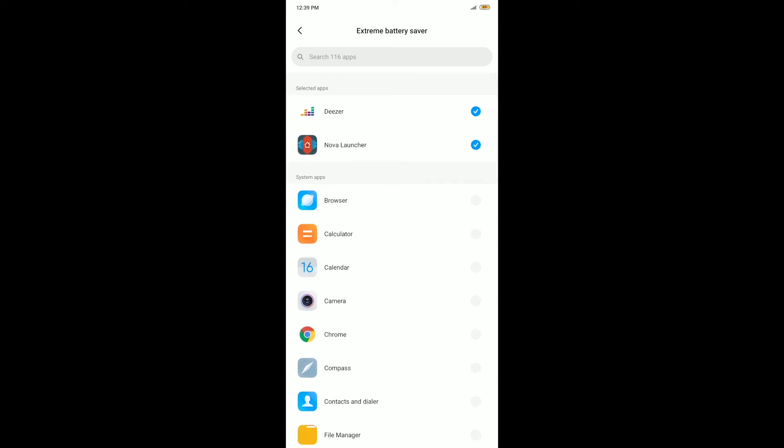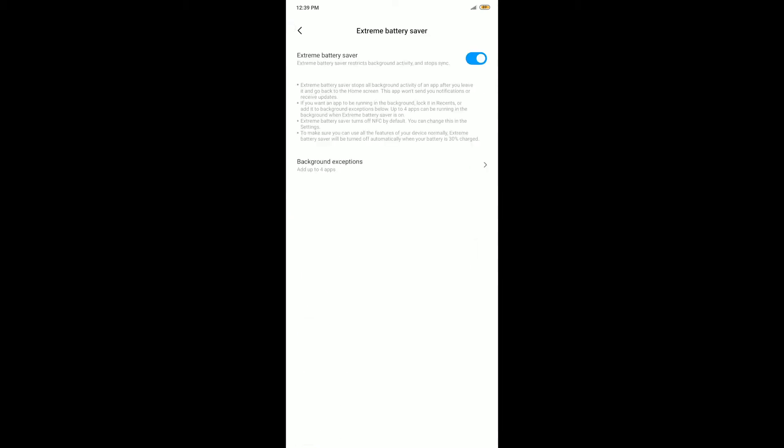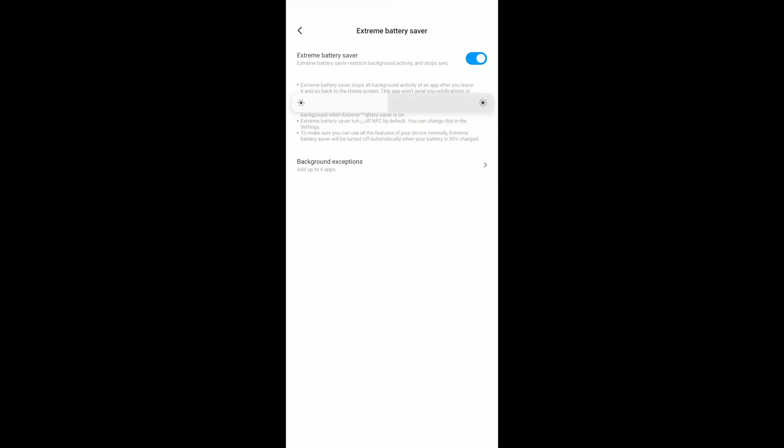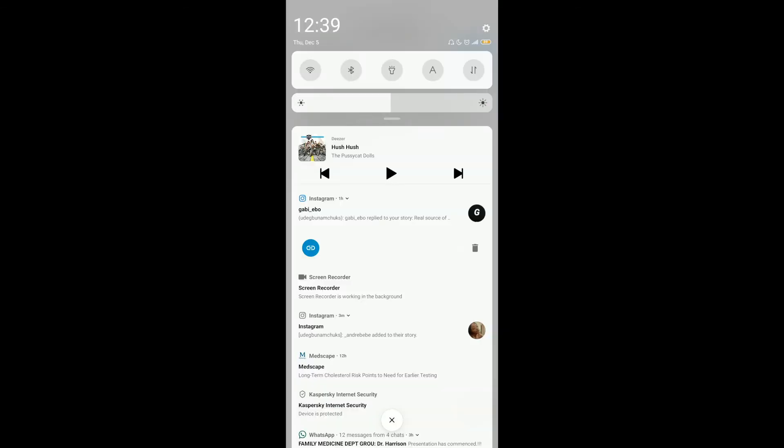In my case I only selected Nova Launcher and Deezer, but you can select up to four apps according to what it says here. Also, it tends to reduce the brightness to the minimum as well, but you can easily still change that if you want.